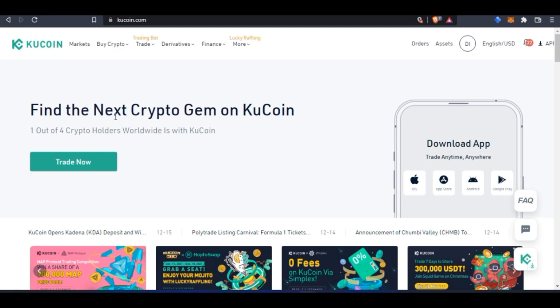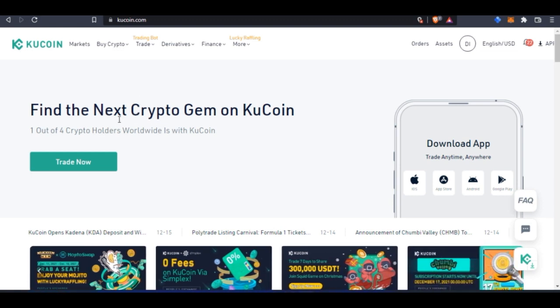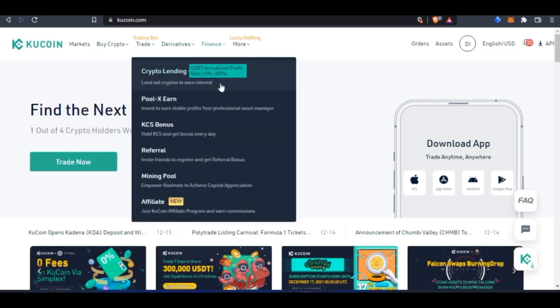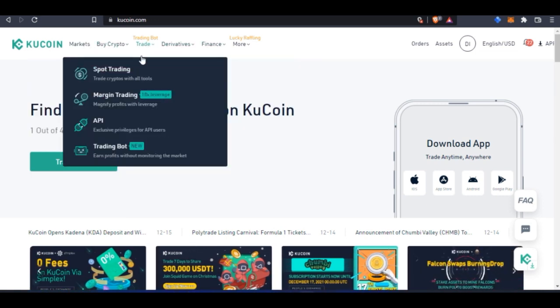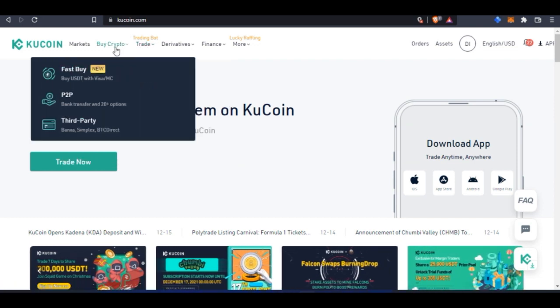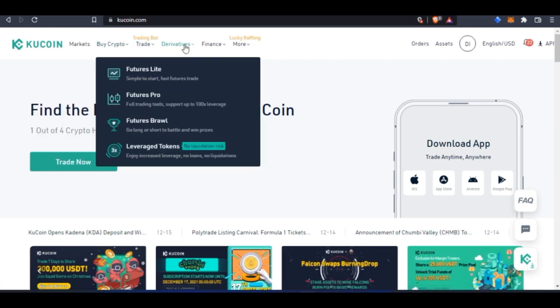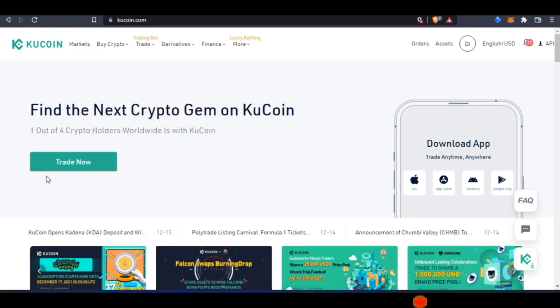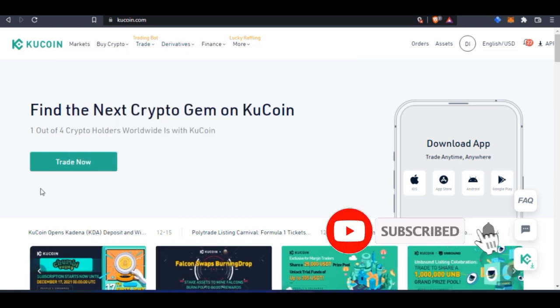KuCoin is a crypto trading exchange, one of the largest around the world with a lot of features. You can use bots to trade on the KuCoin platform. You can trade spot, margins, futures, perpetual swap—every type of trading you can think of.